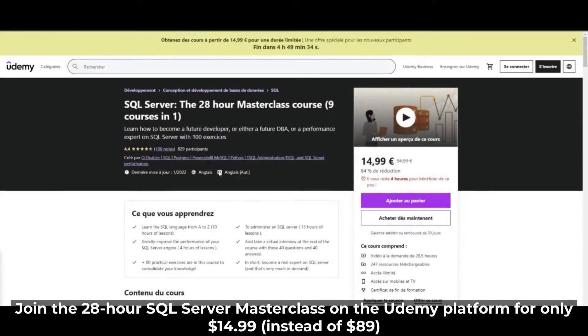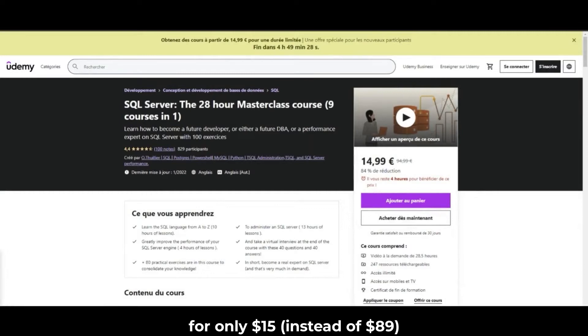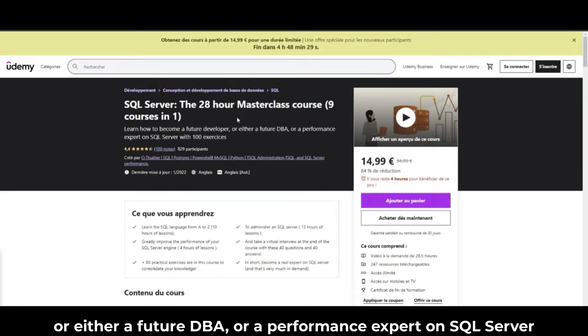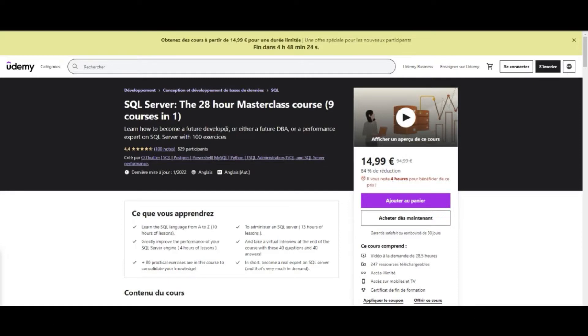Join the 28-hour SQL Server Masterclass on the Udemy platform for only $15 instead of $89. Learn how to become a future developer, DBA, or performance expert on SQL Server with 150 exercises.